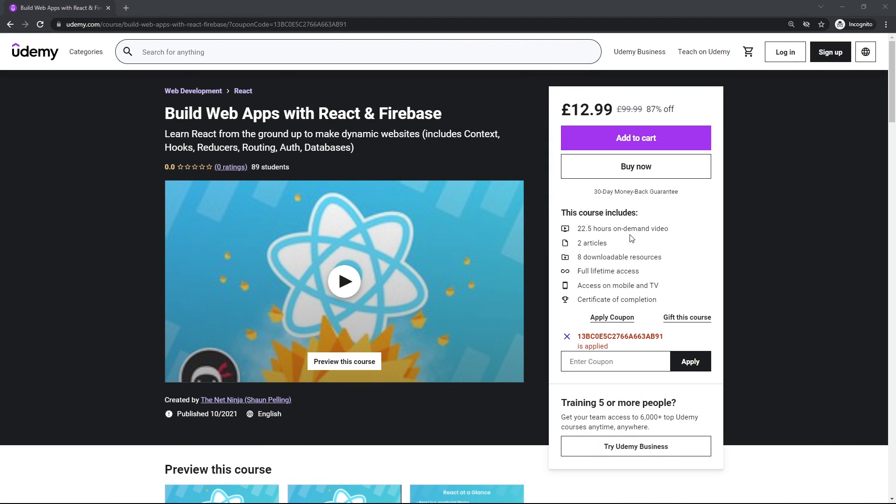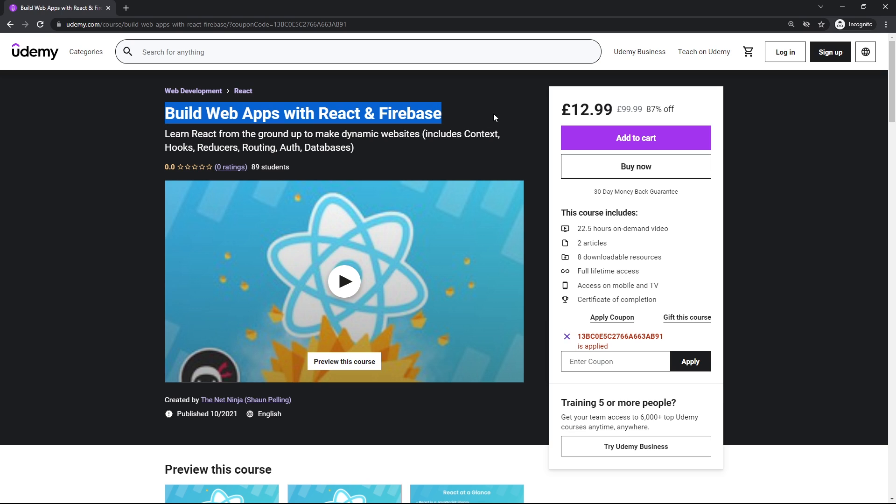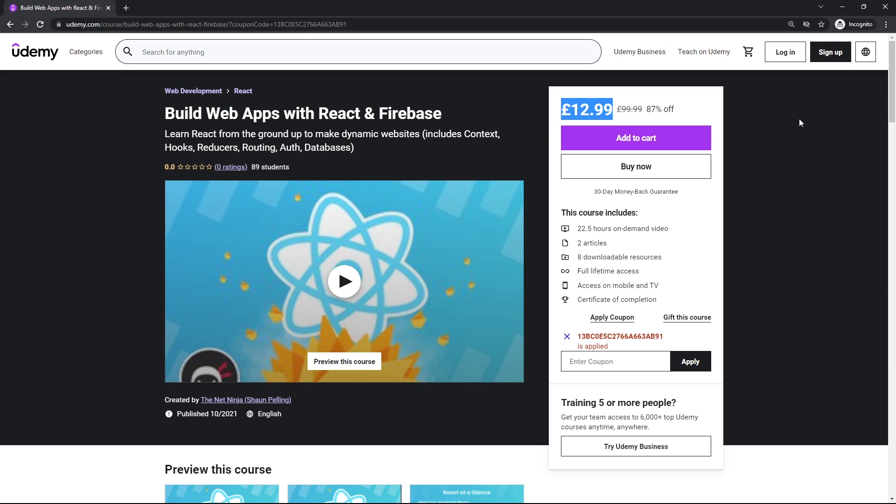All right then gang, so I made this video just to let you know that I've finally released my React course on Udemy. You can buy it today at this discounted price by using the link in the video description down below. It's also going to be coming to the NetNinja Pro site in about two weeks as well.